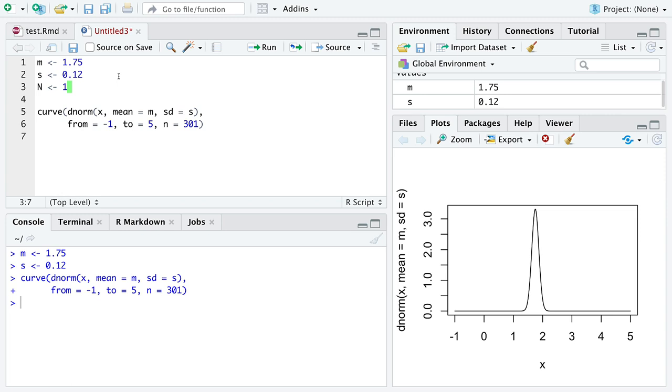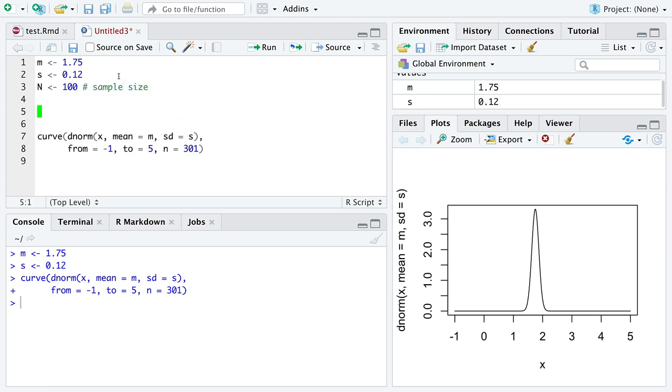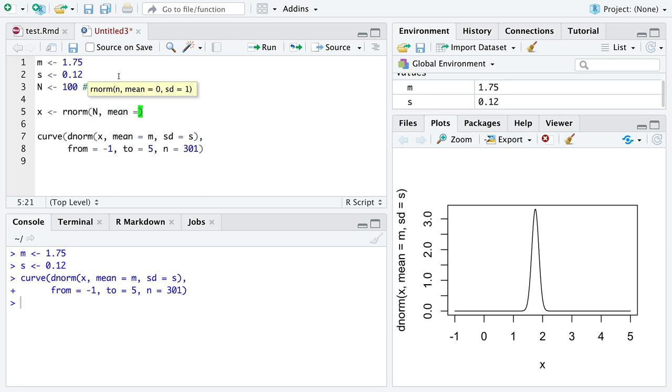We're going to create a new variable, n, which I'm going to deem to be our sample size. We're going to store into a vector named x random numbers generated from the normal distribution, capital N of them. And we'll pick values like we did before.